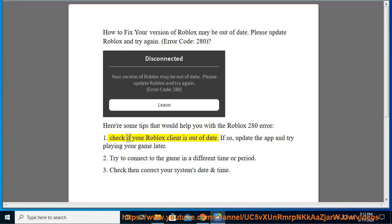1. Check if your Roblox client is out of date. If so, update the app and try playing your game later.